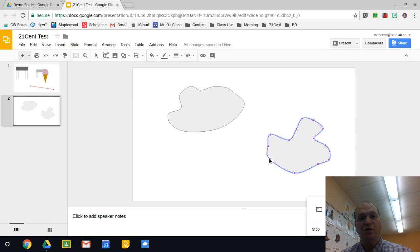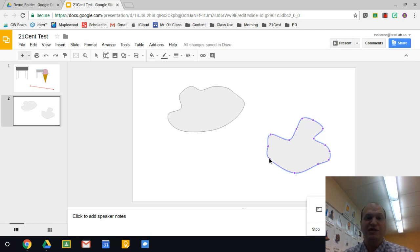All right, that's all you need to know about creating a custom shape using the line tool in Google Slides. Thanks for watching.